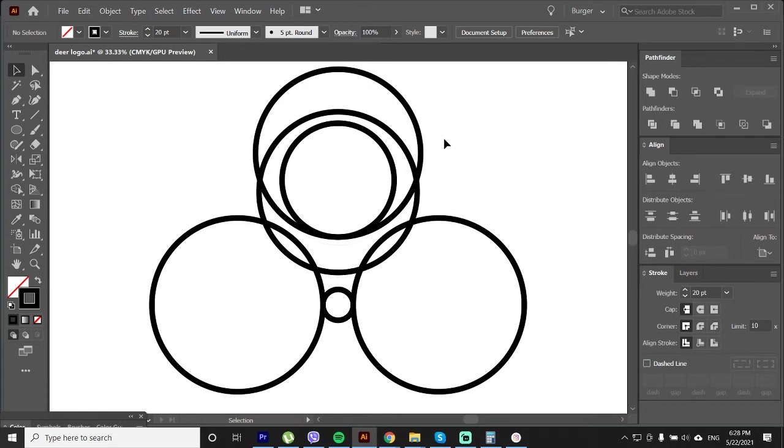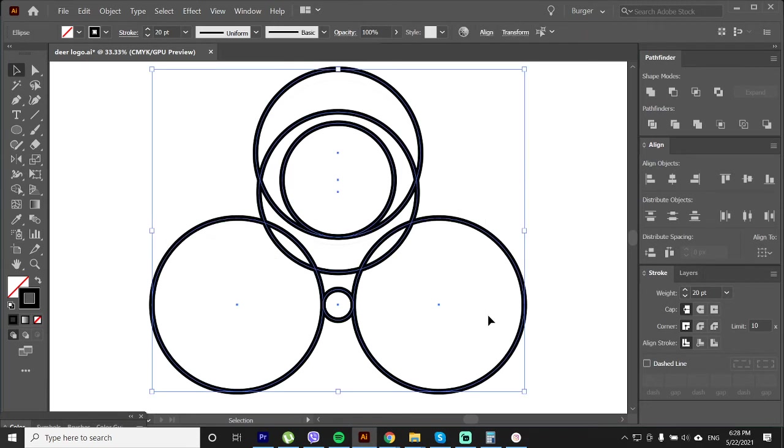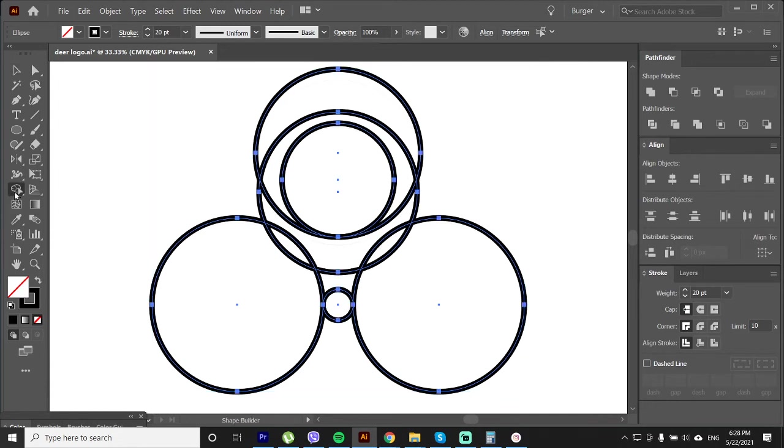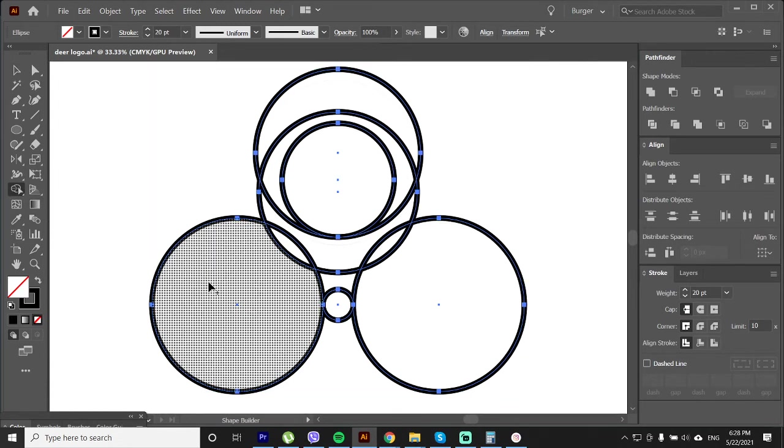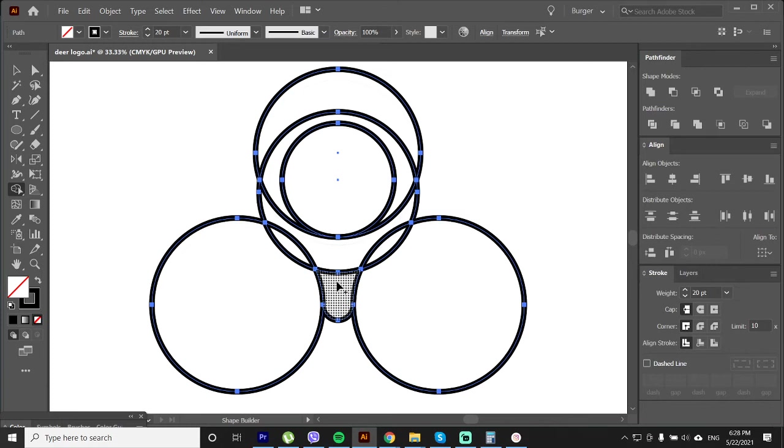Alright we are done with the shape. Now all we need to do is separate the extra lines we do not need. Select everything. Choose the shape builder tool. So now with the shape builder tool draw a line here so we can remove that circle on the face. If you do this and it does not work that means all the circles are not touching each other.